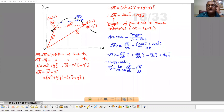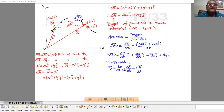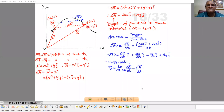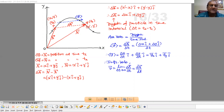But now suppose we want instantaneous velocity. Then instantaneous velocity V is equal to limit as Delta T tends to 0 of Delta R upon Delta T. We can represent this as dR/dT — that is the differentiation of R with respect to time T.